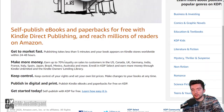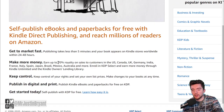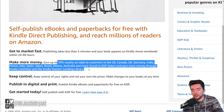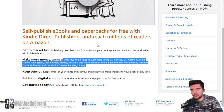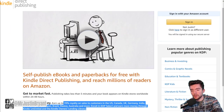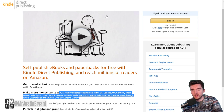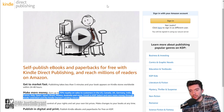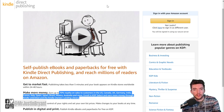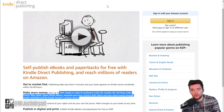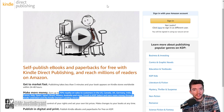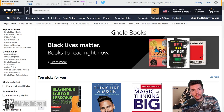Here you can earn up to 70% royalties on sales all over the world and actually publish your own ebooks without having to go through a publisher or a lot of other steps that you would normally have to go through back in the day.